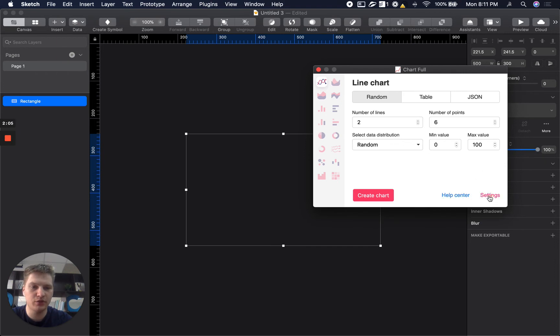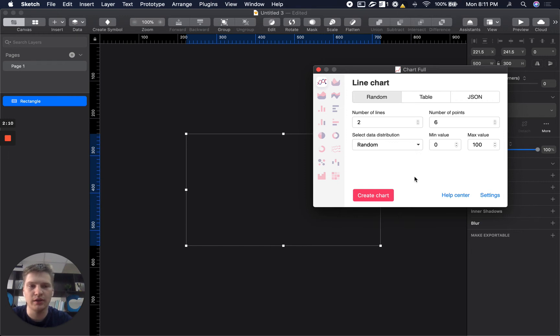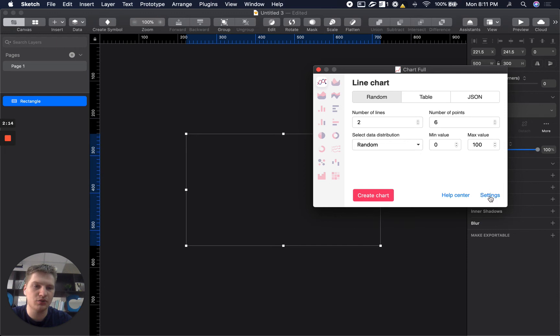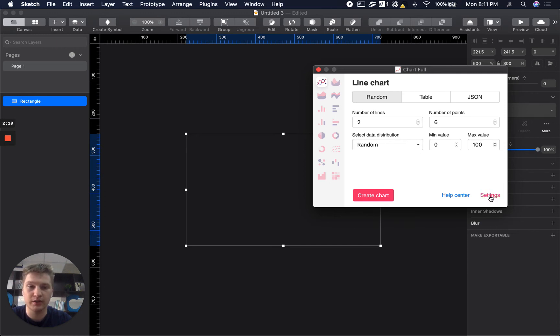So here you can see different options like help center where you can see all help topics, videos, etc. and settings. So in settings you can modify how chart will look like.